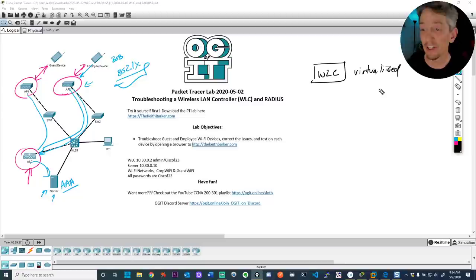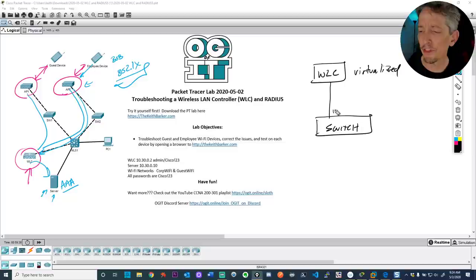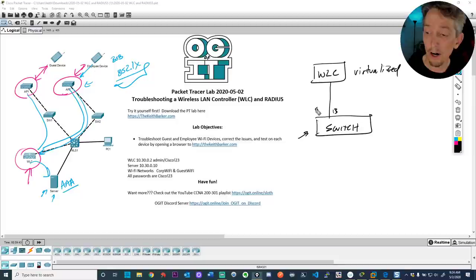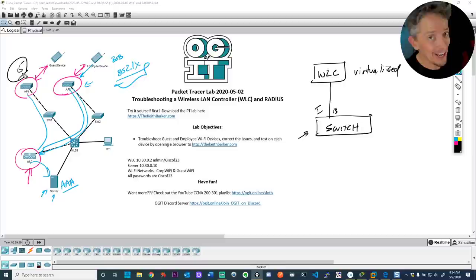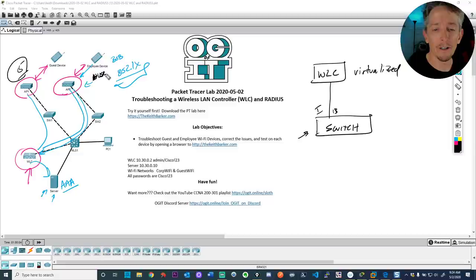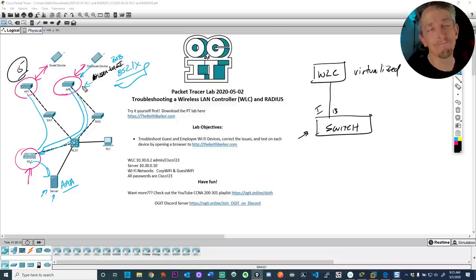It's a virtualized wireless LAN controller with connectivity over to a switch — I think this is port 13 on the switch. On the switch, we need to trunk. Packet Tracer has a few limitations, but on a real wireless LAN controller and real switch, you'd want to trunk because maybe you have five VLANs or five SSIDs, and you're associating those five different wireless networks with five different VLANs.